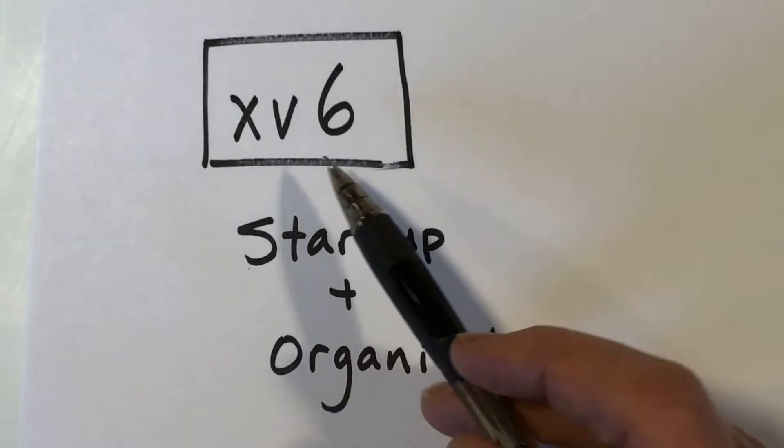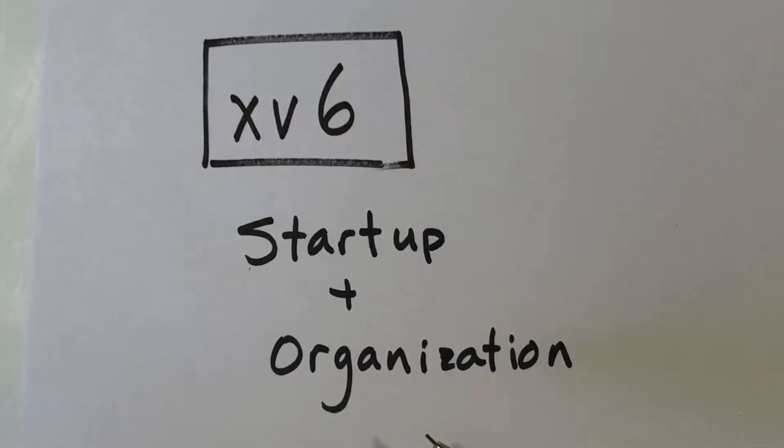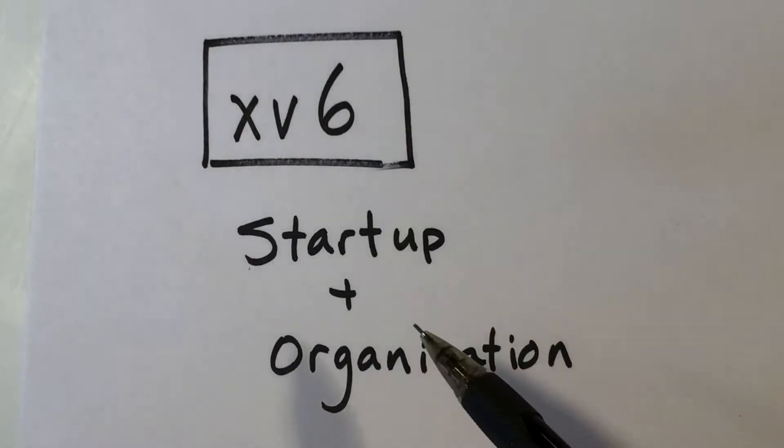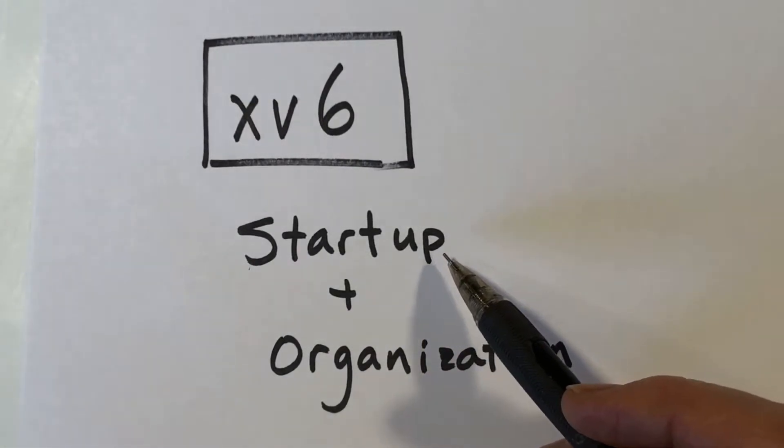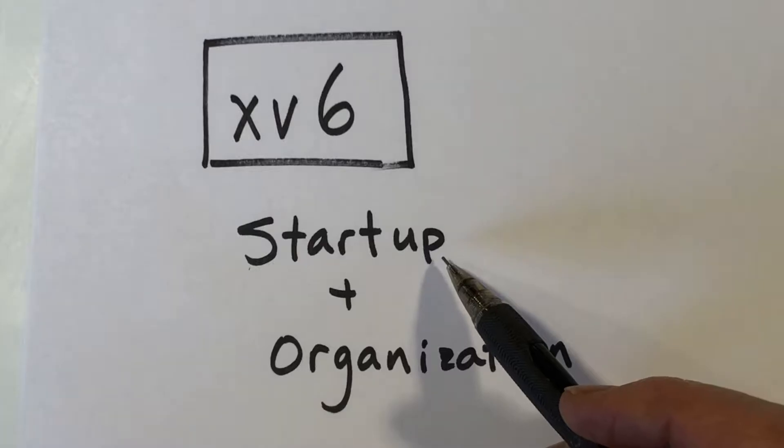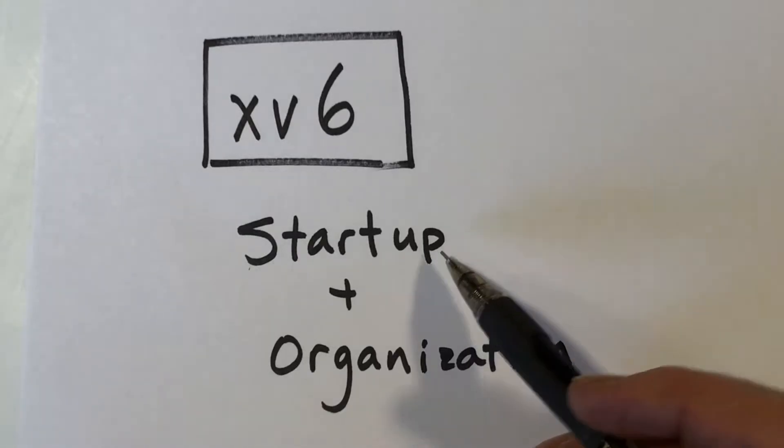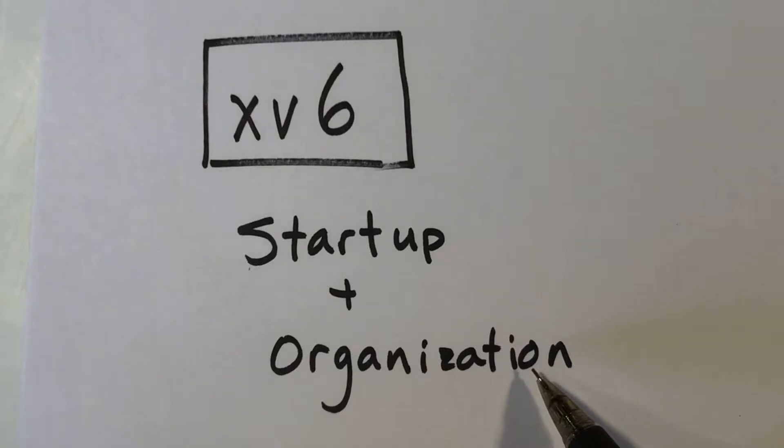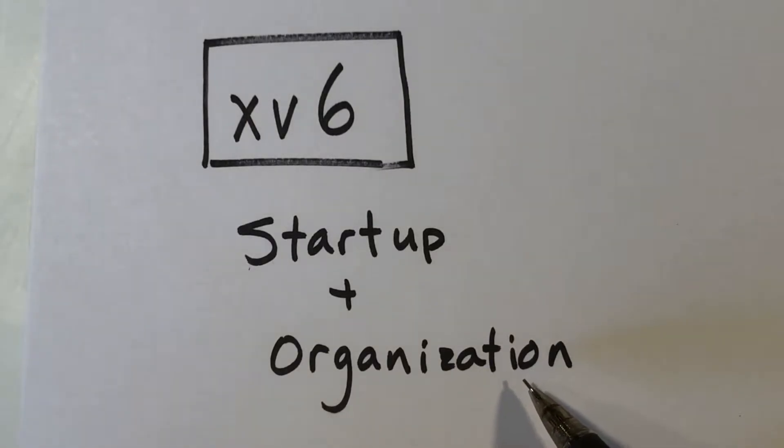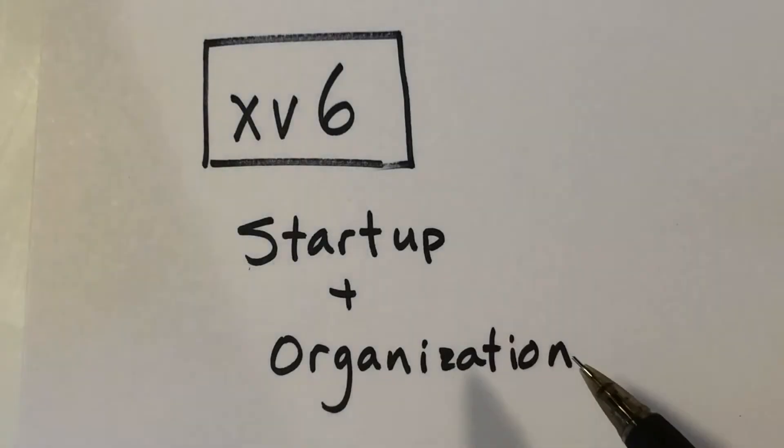This video is part of a series on the Xv6 operating system kernel. In this video, I'm going to introduce the main function and talk a little bit about the startup procedure. Before that, I'm going to go over the file organization and I'll end by going over a couple of small files that we can take care of quickly.